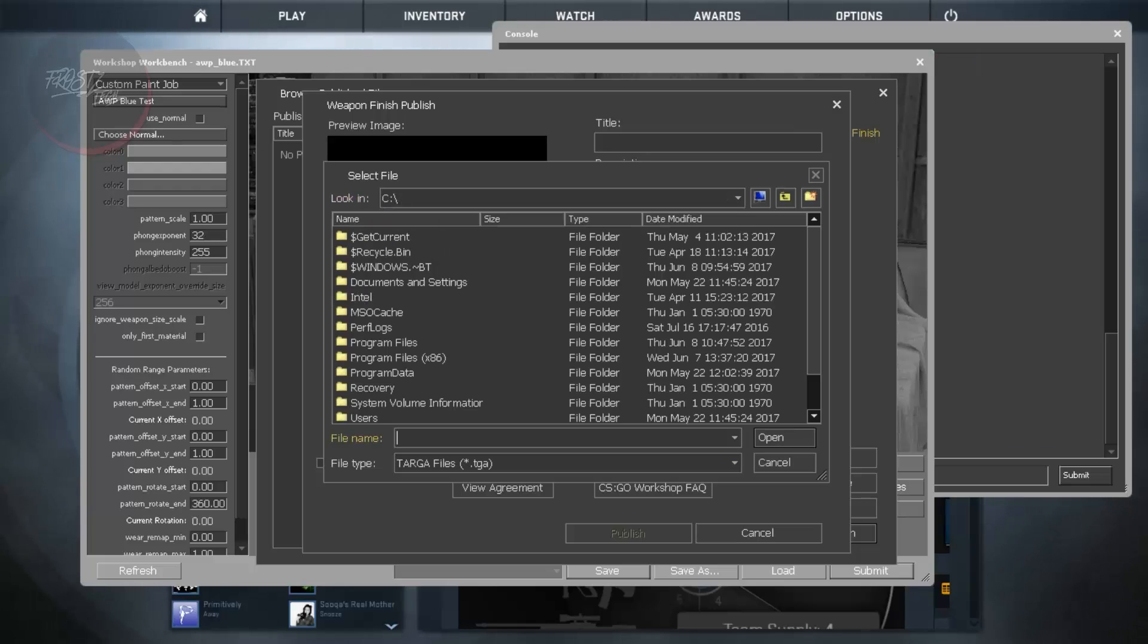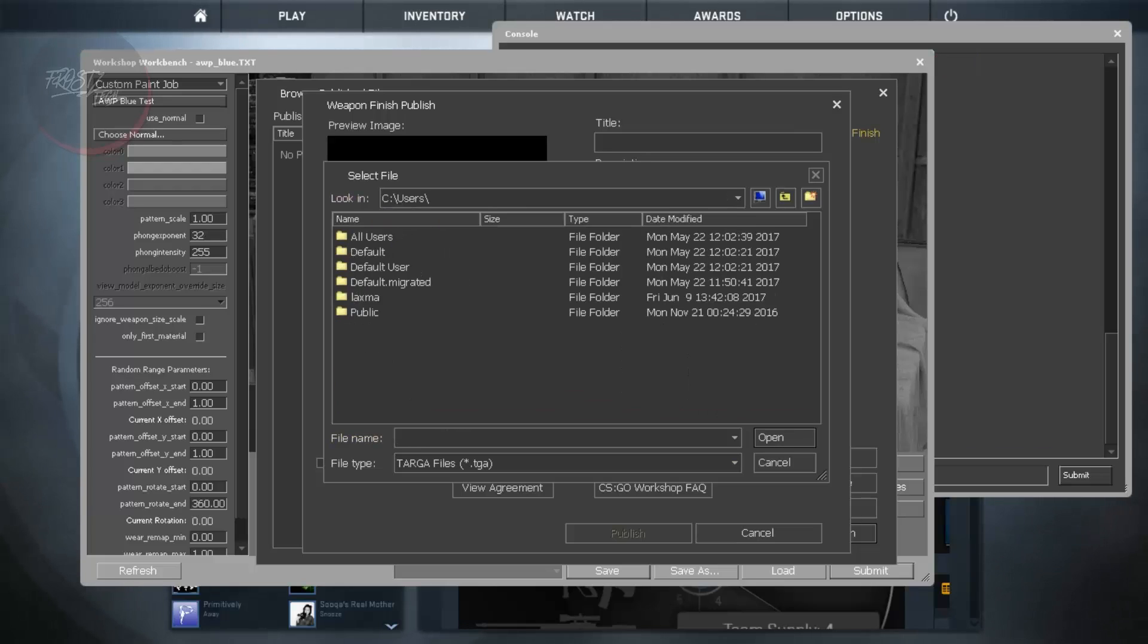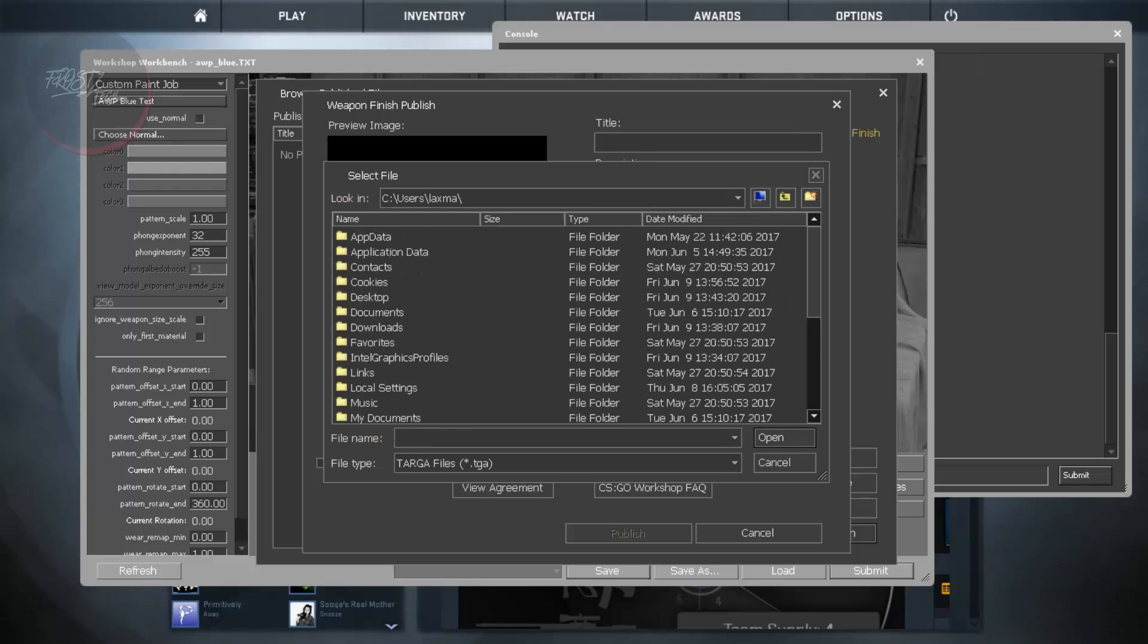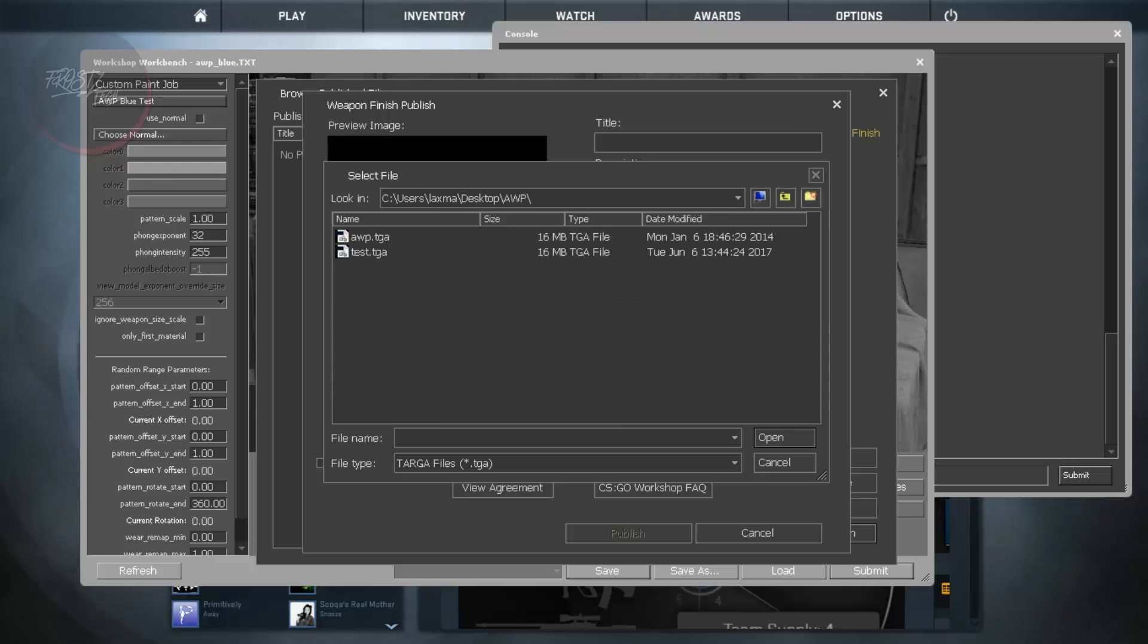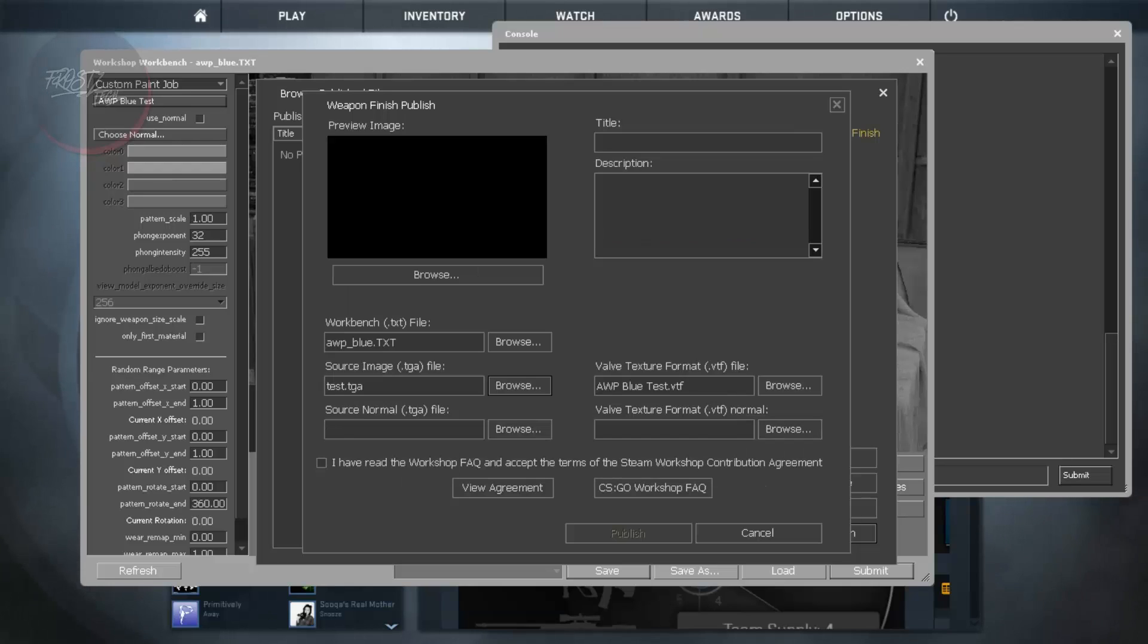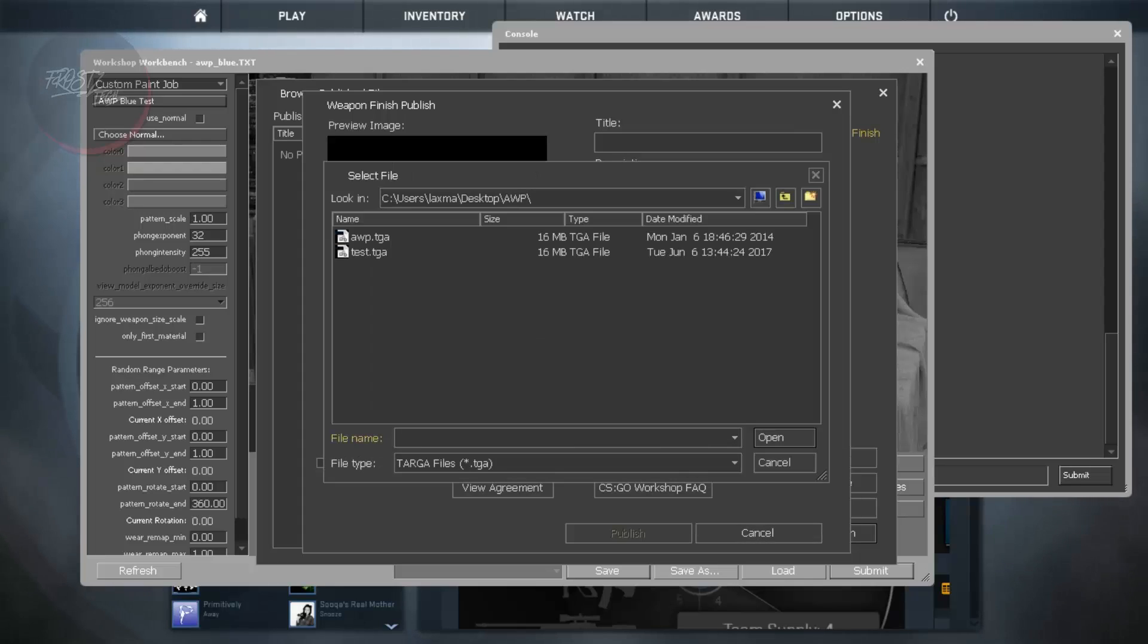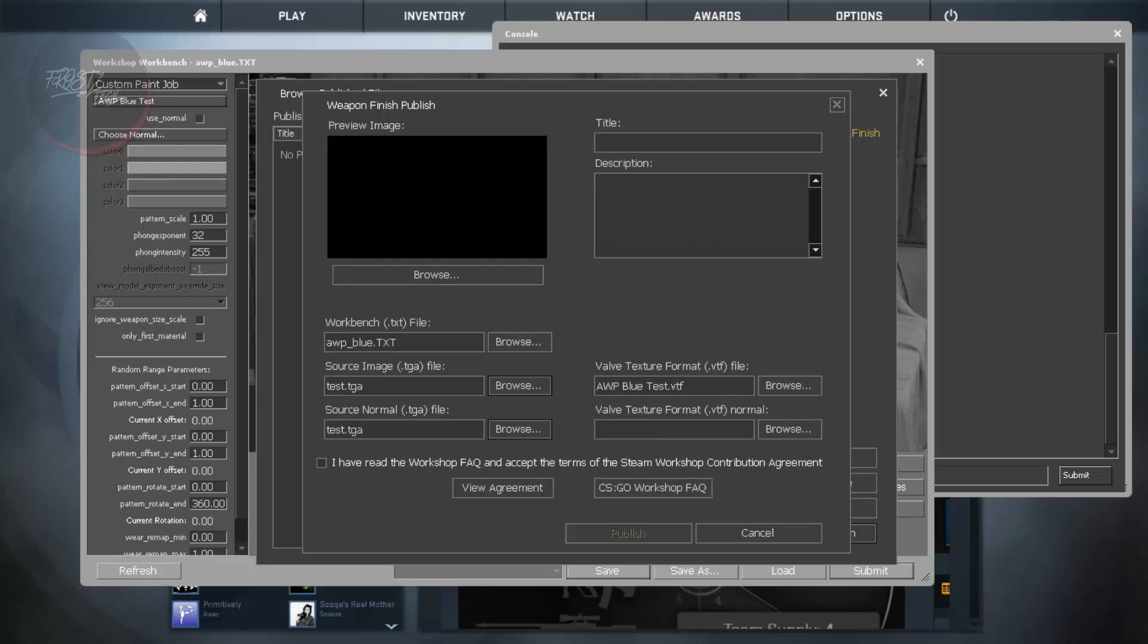And from here you need to upload the source targa file that means is located in C or wherever you have saved it. In case you have saved it inside Valve one, then it will be test.tga. And the normal source is the TGA file image. And the normal, you can just put the source image that's the same as the TGA is.